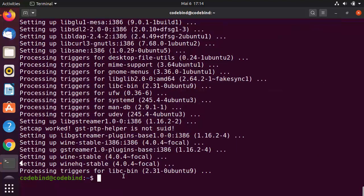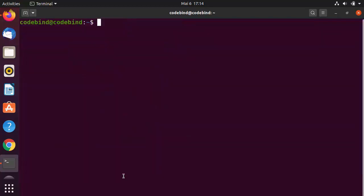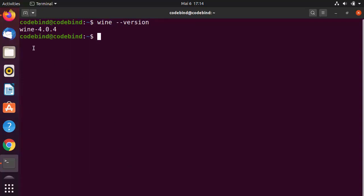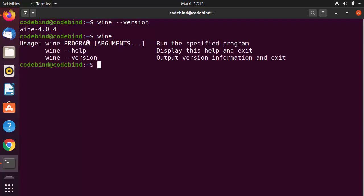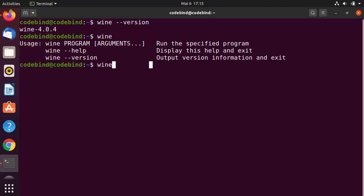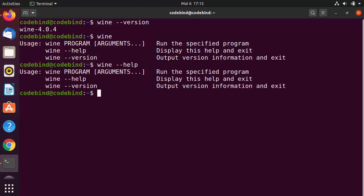Once installation is complete, Wine is installed on Ubuntu. Clear the terminal and type 'wine --version' to see which version is installed. You can also type 'wine' to see usage info, or 'wine --help' to get help on how to use Wine.